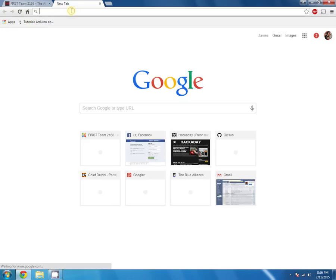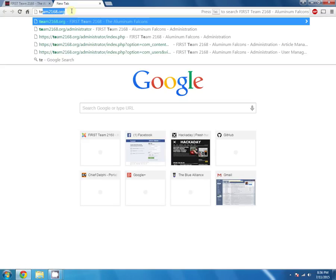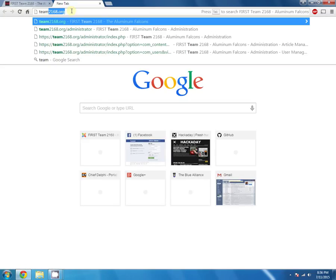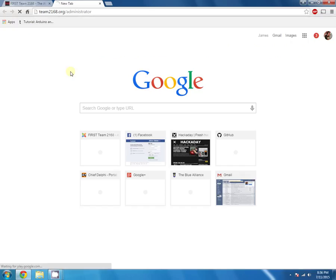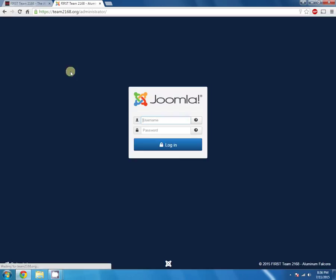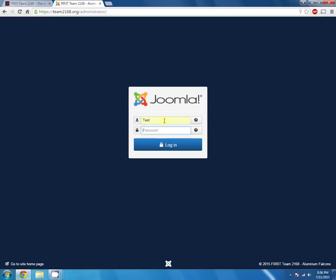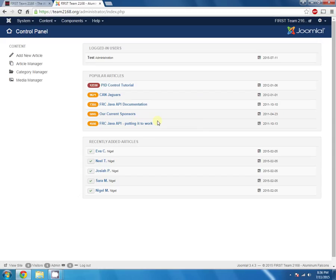The first step for logging in is to go to the webpage for login. The URL is team2168.org/administrator. You're going to arrive at this login page, type in your user credentials, and it'll dump you out onto this control panel page.